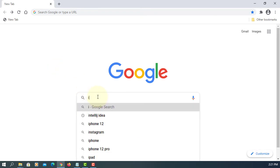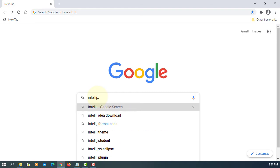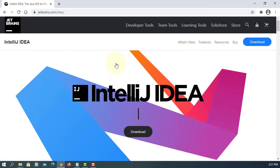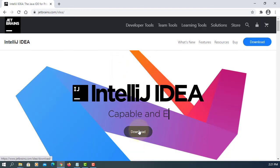In this tutorial I will show you how to download IntelliJ IDE 2020.3 and then install on Windows 10. Let's go to JetBrains' website and click Download.